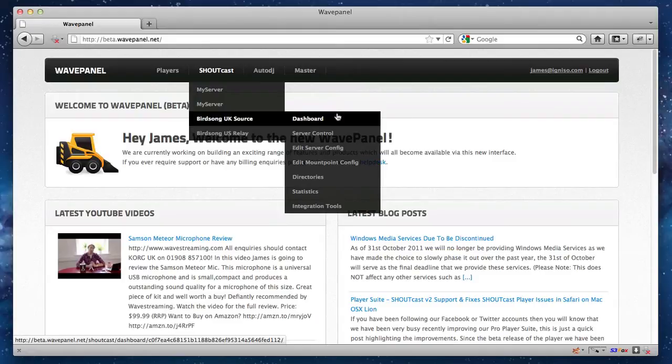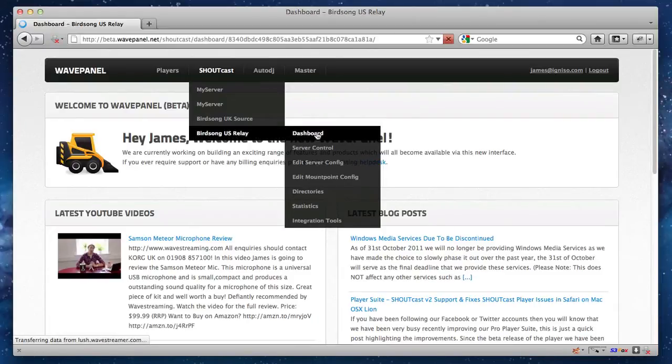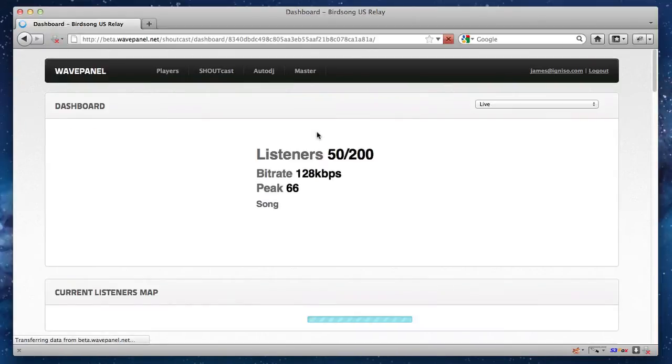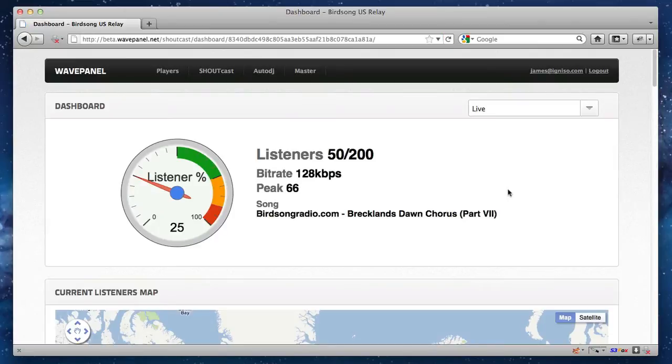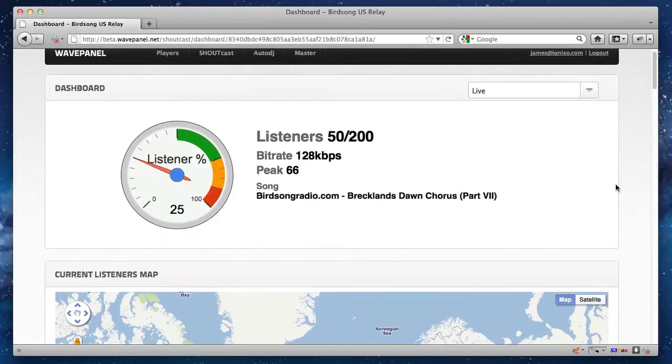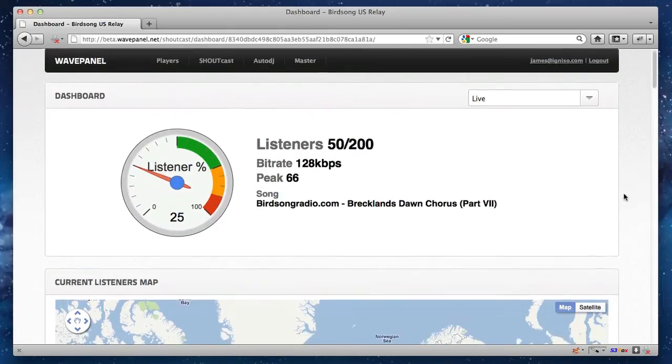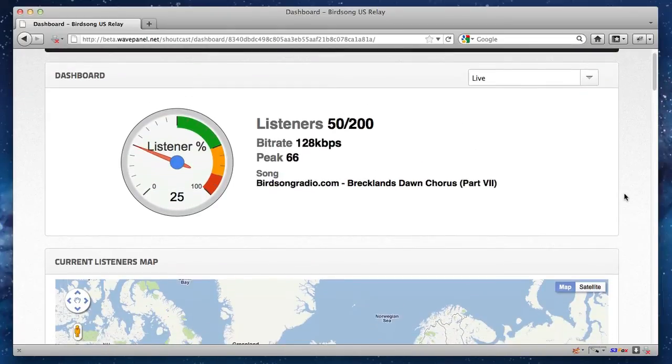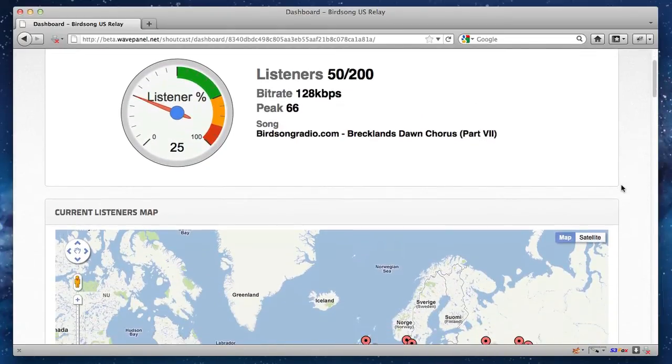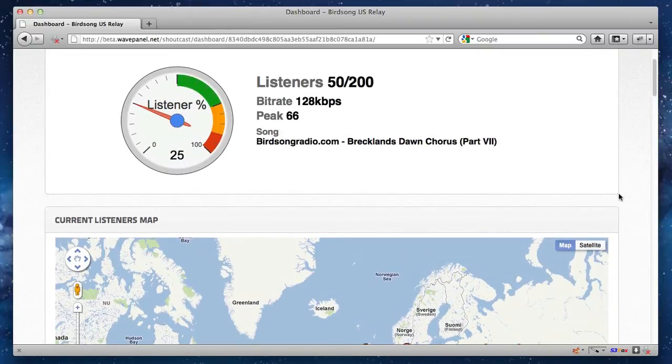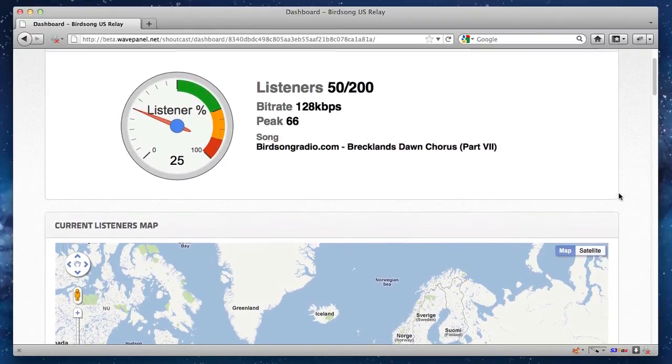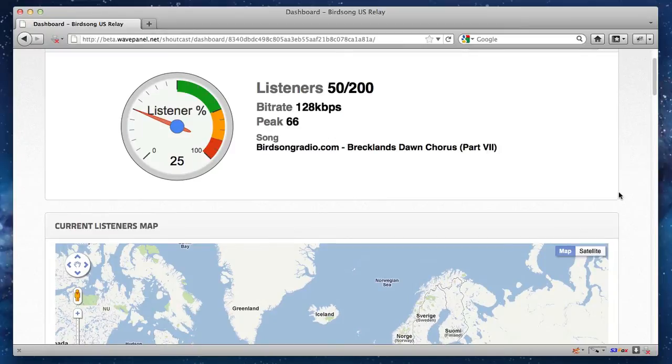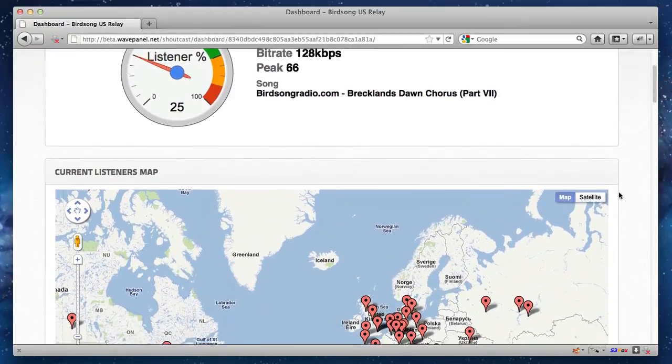So let's take a look at some of the features here within our control panel. Now, if we click onto one of our Birdsong servers and click on Dashboard, this is our new real-time dashboard, which is really awesome. And basically, what this does is it shows you exactly how many listeners are tuned in at that one time. And this is all dynamic. It's all real-time. So all you have to do is just sit and watch this, and it will automatically update whenever someone new connects or listeners disconnect.